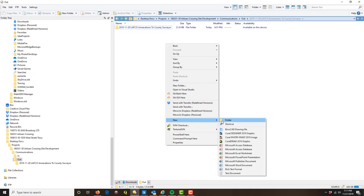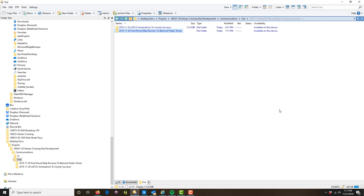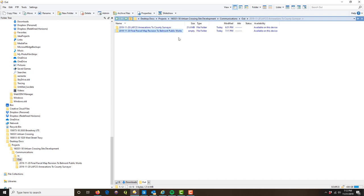We want to preserve a record of exactly what was sent to the client, so you don't want to go in and change a drawing — we want to store an exact copy of what was sent on that date. As an example, let's say today's the 21st and we had a revision of the final parcel map that went to the city public works — so I'd name it 'final parcel map revision to Belmont Public Works.' As a general rule I don't put names — I use organizations or job titles, not first and last names, because not everyone will know who 'Fred Smith' is.